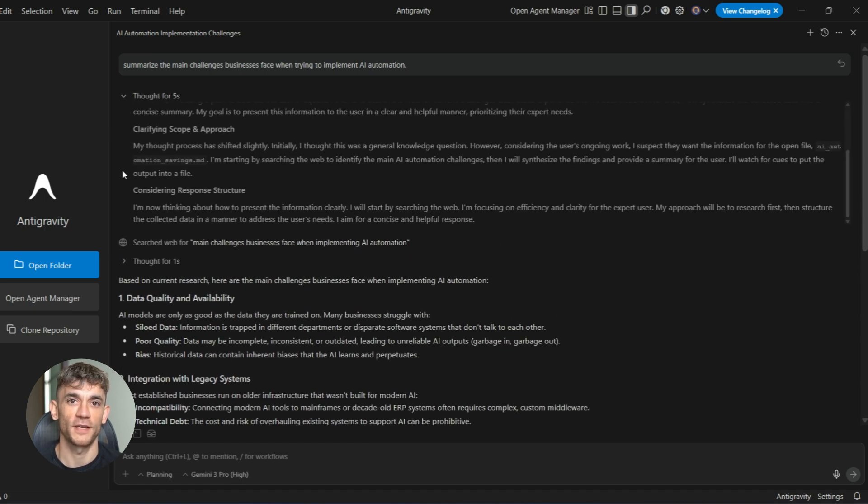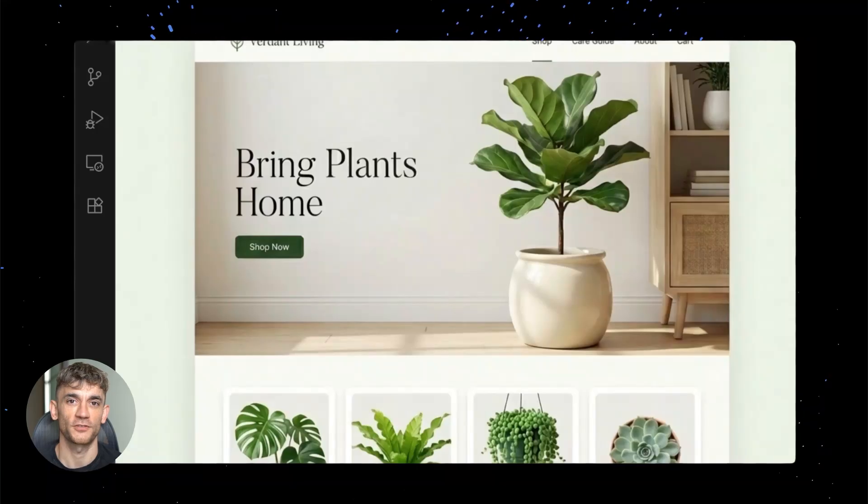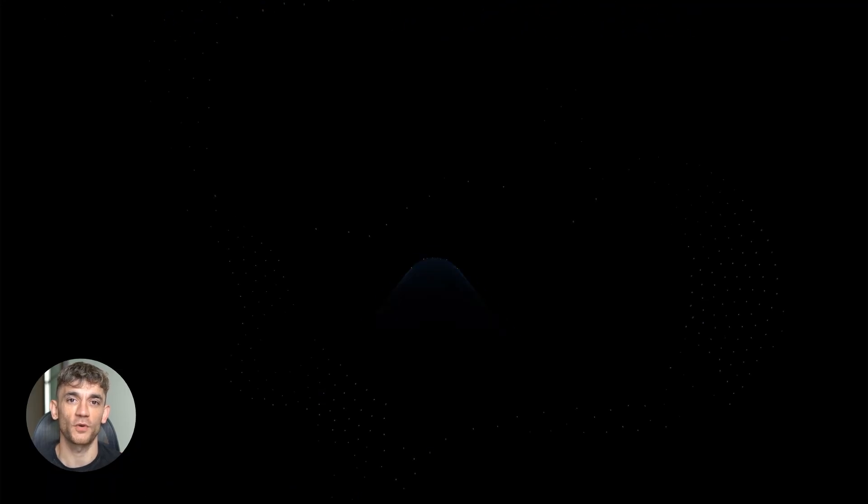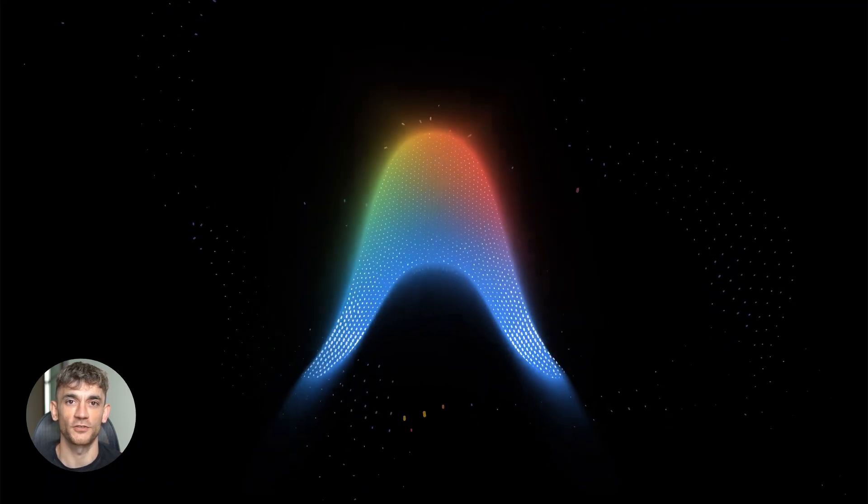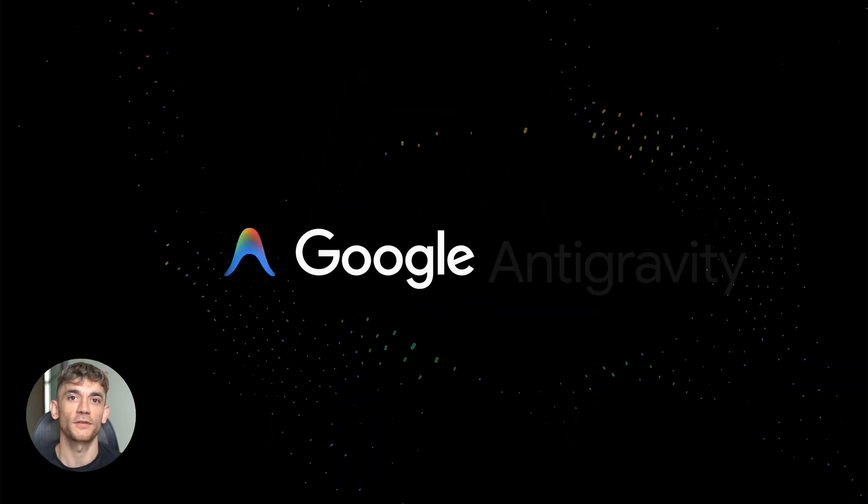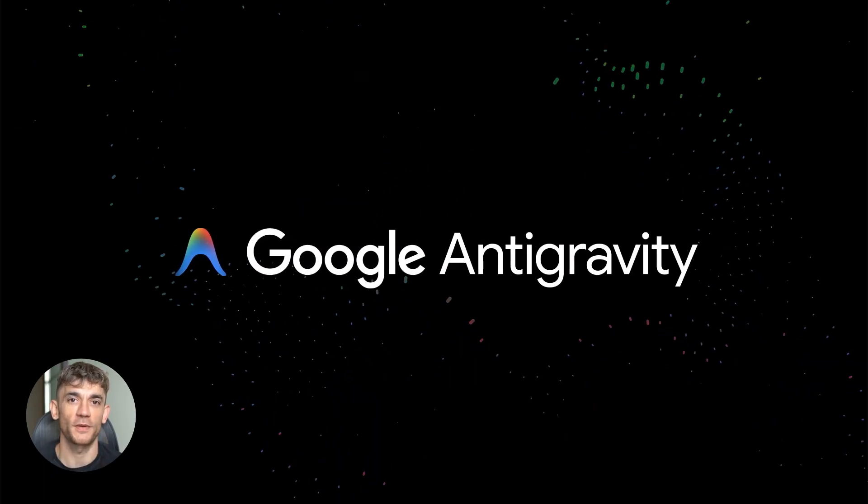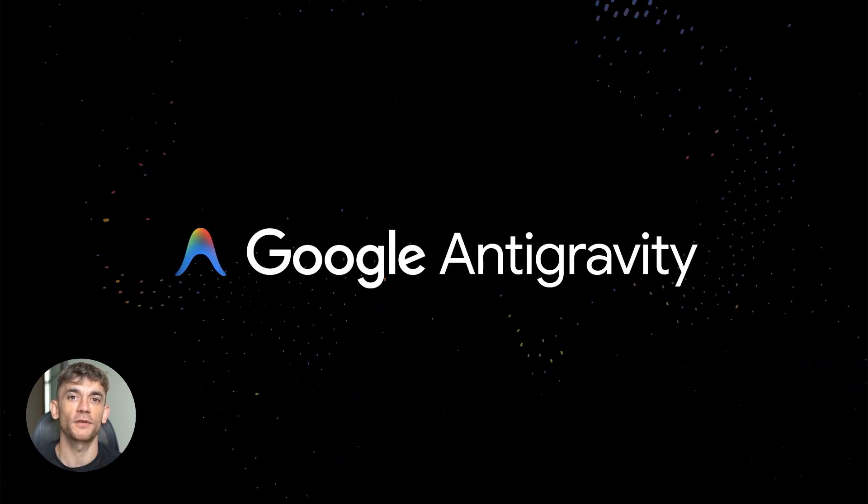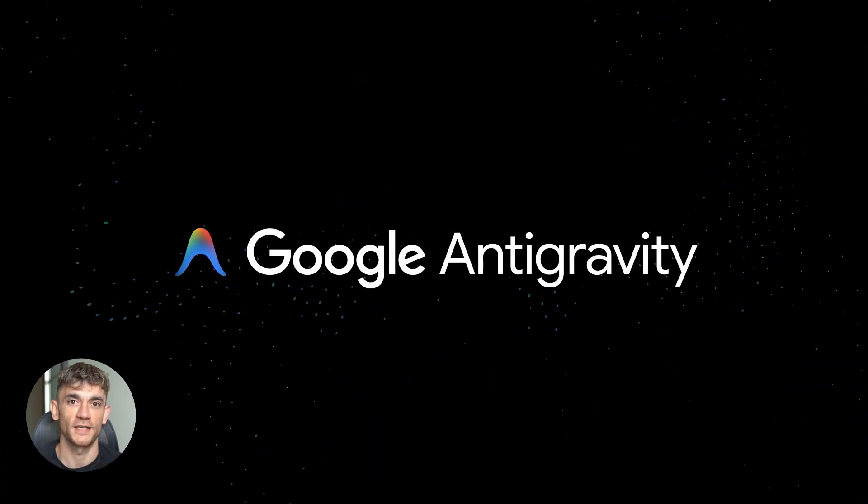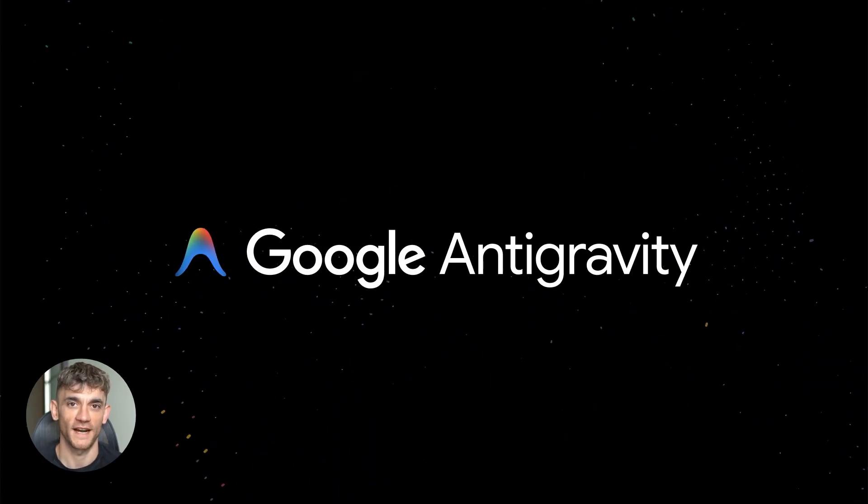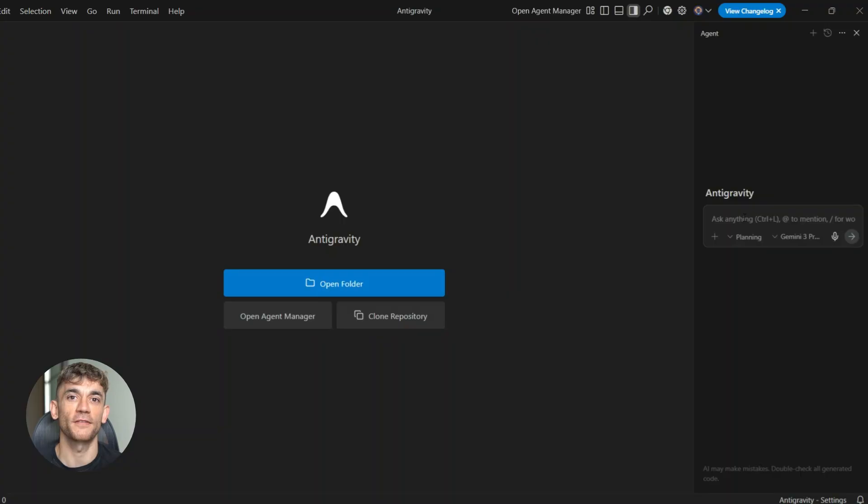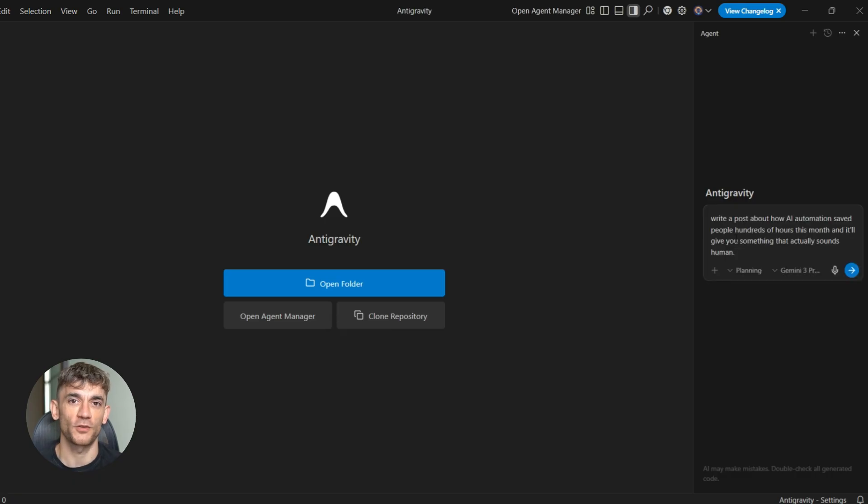Using it doesn't make you lazy. It doesn't make your content fake. It just gives you a starting point, a framework, a foundation you can build on. You still need to add your personality, your experience, your unique insights. The AI handles the heavy lifting so you can focus on making it yours.